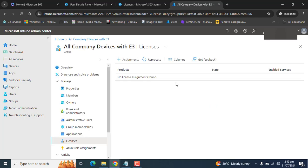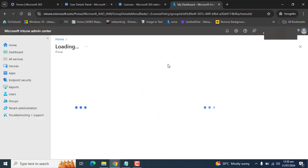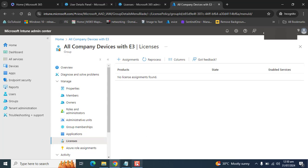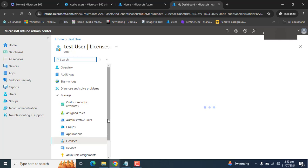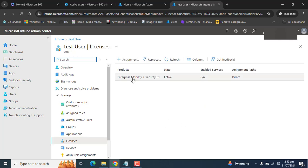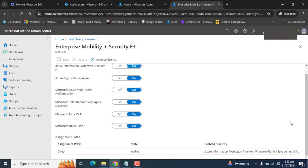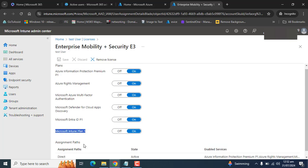We have assigned a license to this test user but it was not showing yet, as it could take an hour to propagate. After waiting a few minutes, I can now see the license Enterprise Mobility Plus Security E3 for our test user. Let's go into the license and see the license features. You can see Microsoft Intune Plan 1 is included. We only need to make sure Intune is enabled for device management.